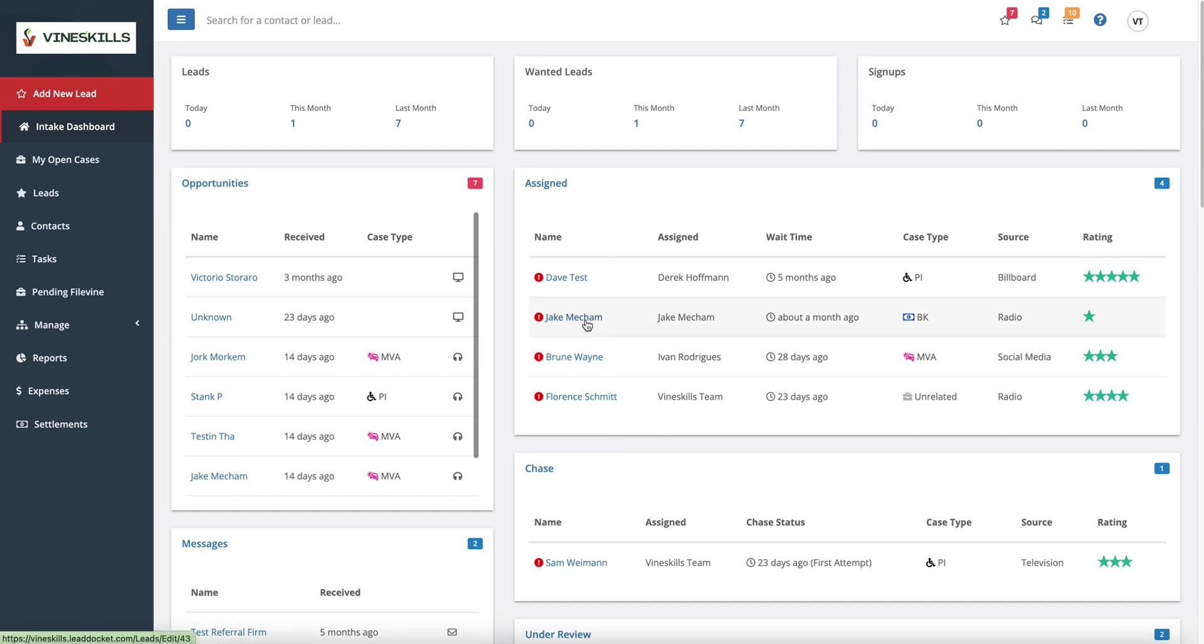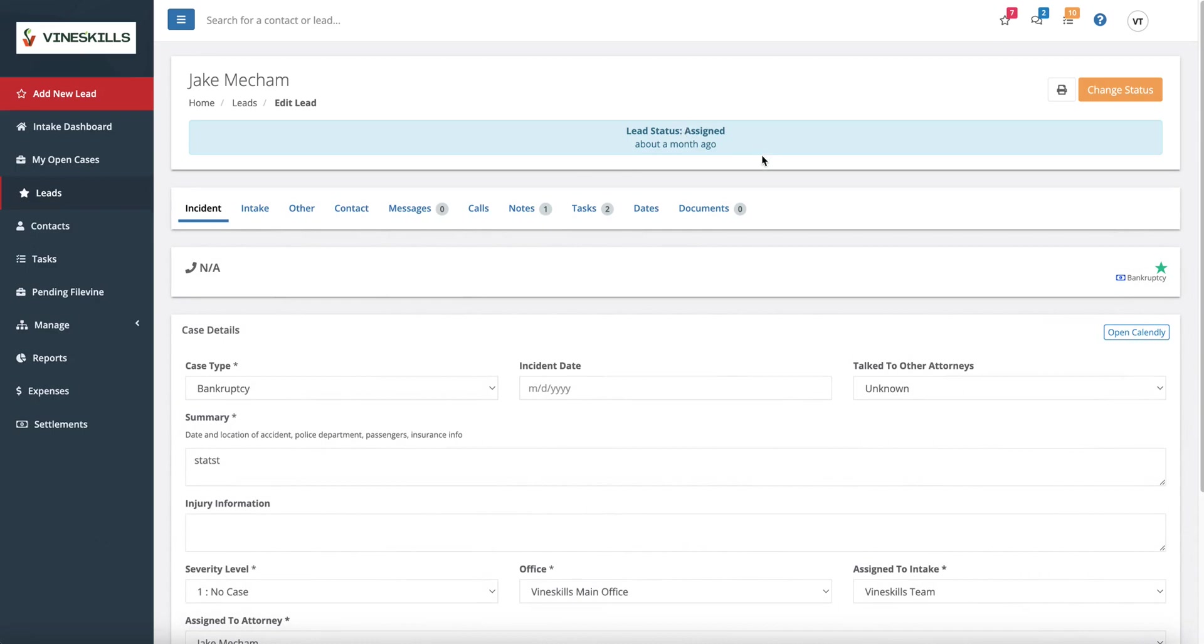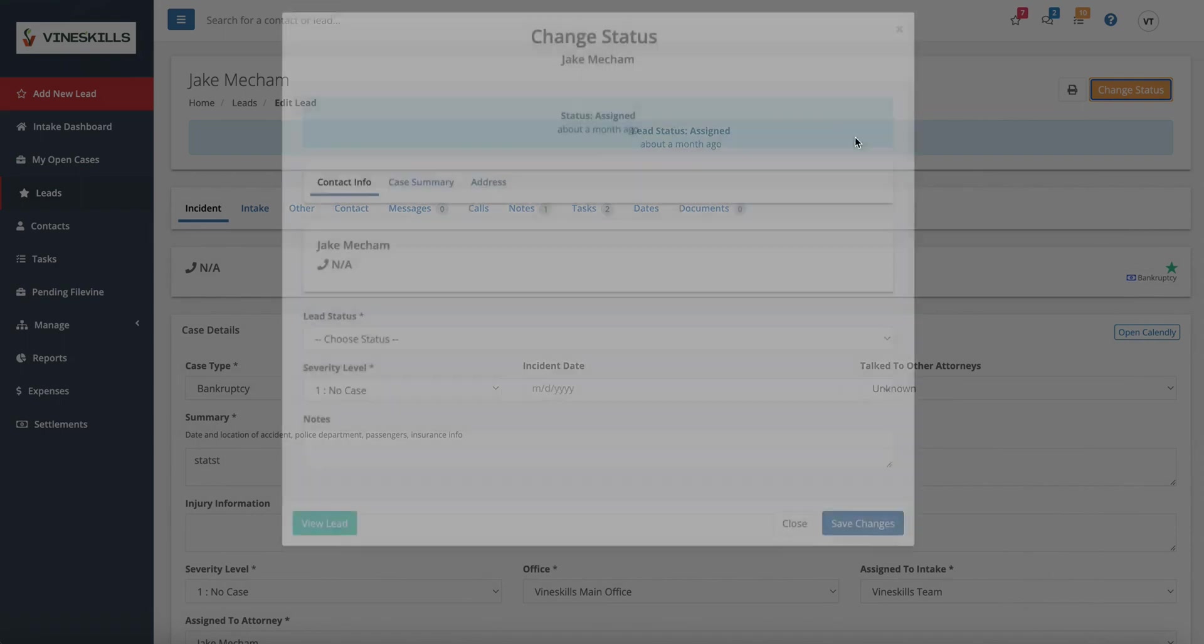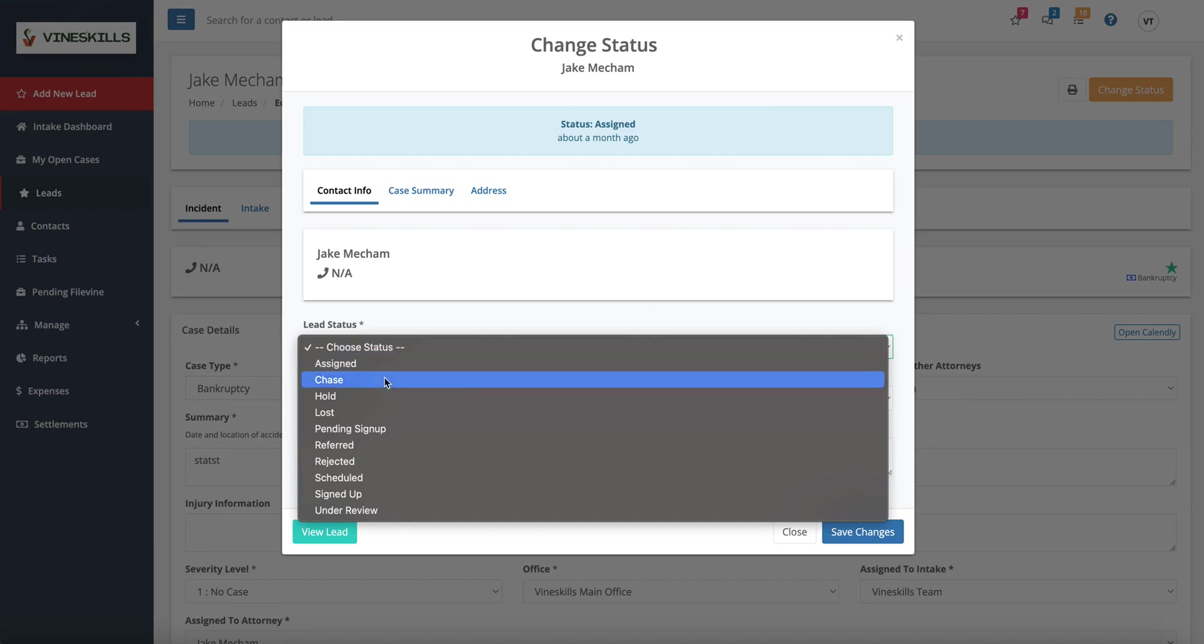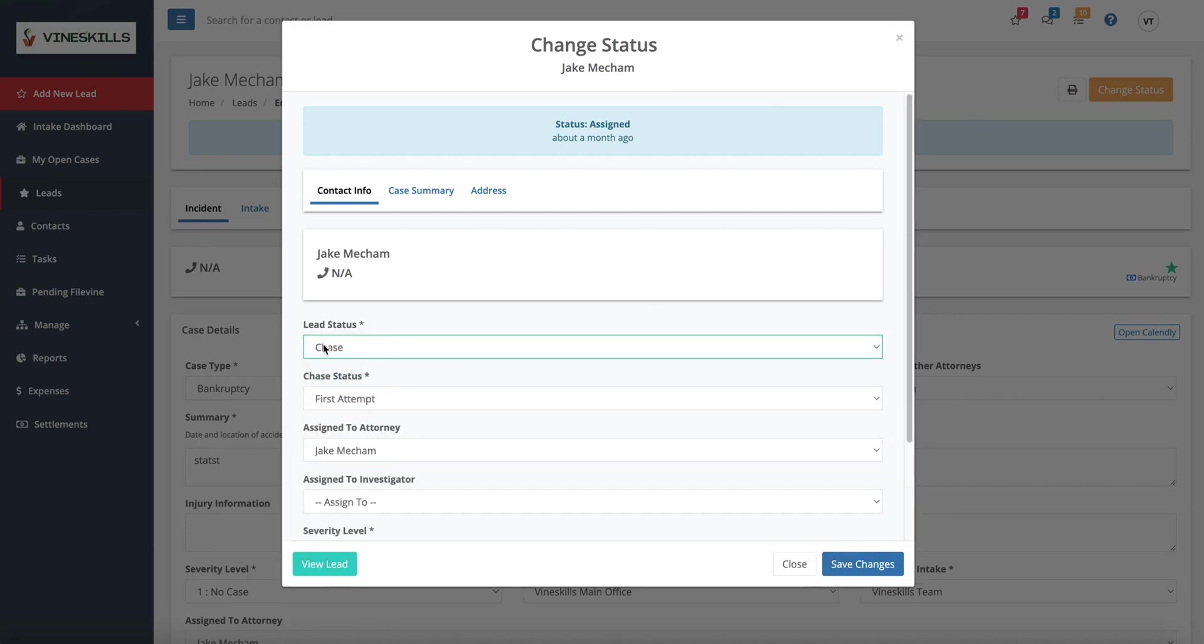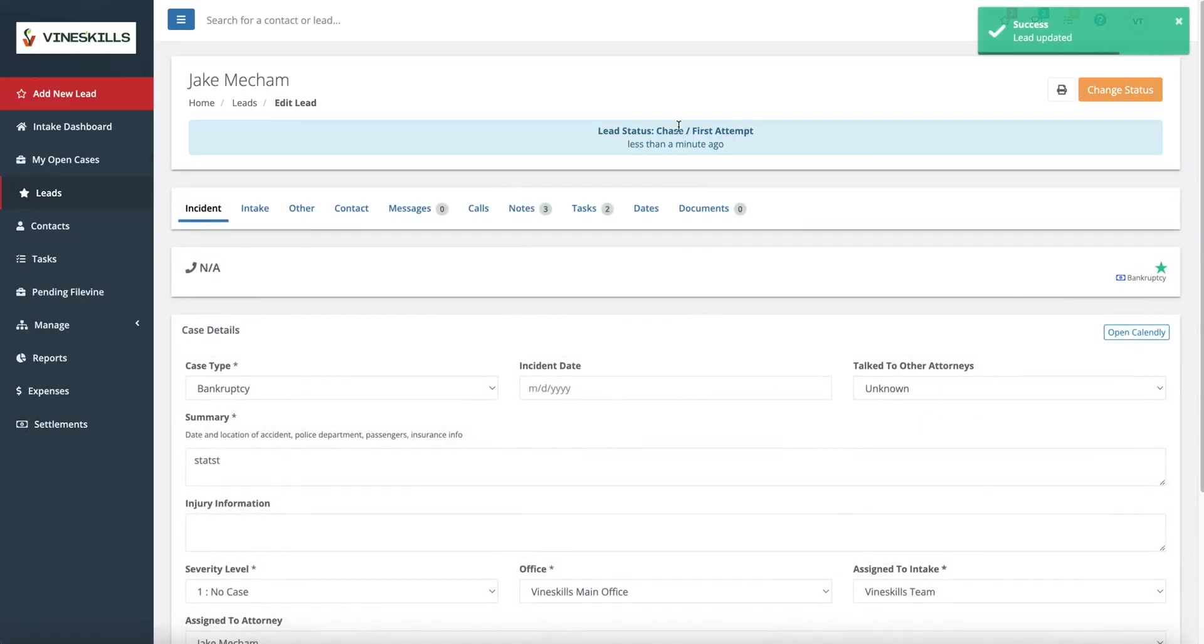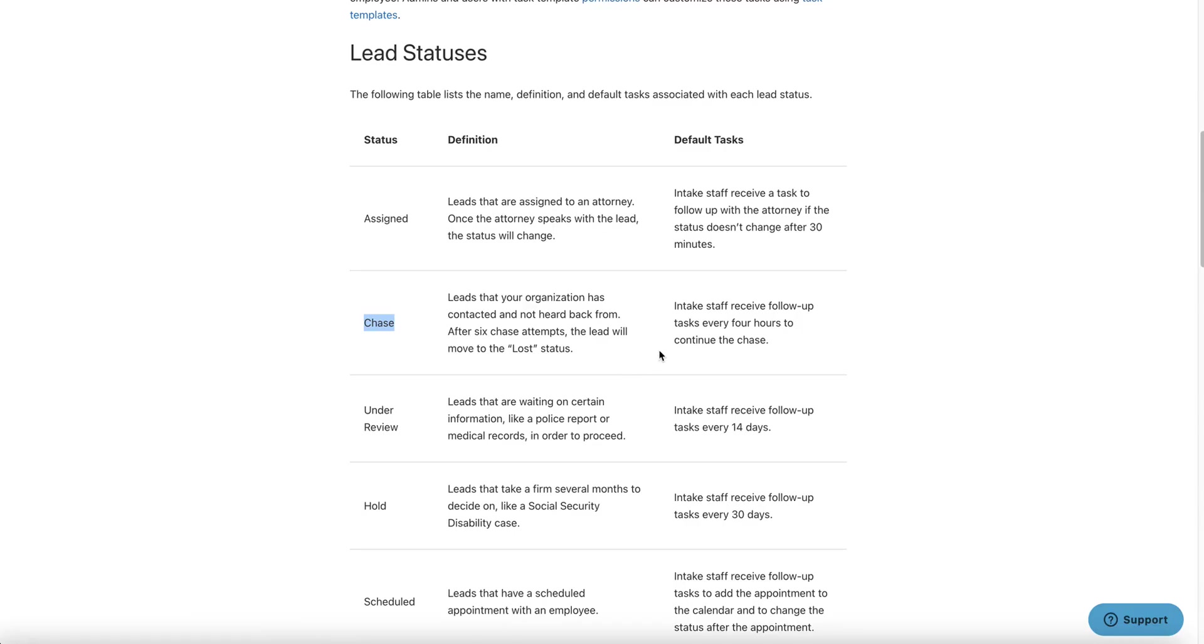Let me pull up a lead that is already in chase. And you can see all these boxes on your intake dashboard are the actual statuses assigned to this. Chase is supposed to be used for every lead that you can't get a hold of for whatever reason. So I came in here, I called Jake, and he didn't answer the phone. Now this lead should be put under chase status. So I come in here and change the status. I'm going to go ahead and pick chase. When I pick chase, automatically the first attempt is set up in here.